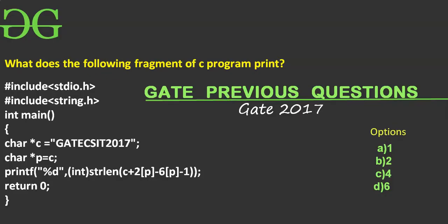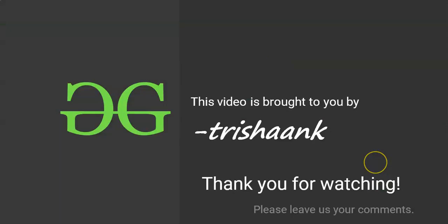So the correct answer for this question is option B, 2. Okay friends, this is it for now. Thank you for watching this presentation. See you in the next presentation. Bye bye.